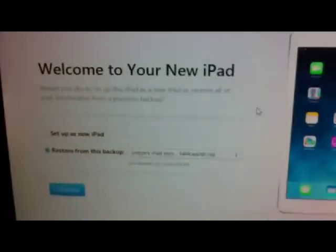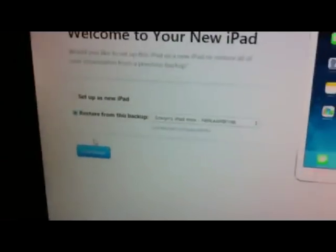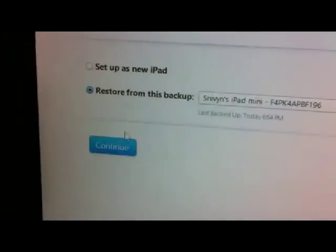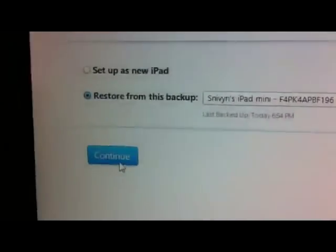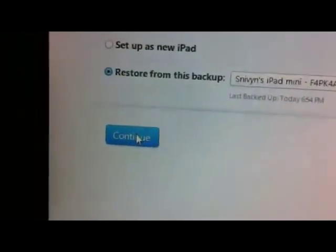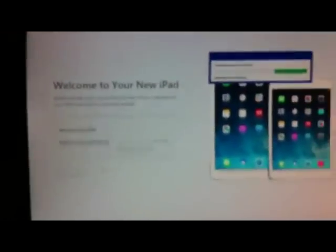And now you're in your new iPad. Now you can restore from a backup or set up as a new iPad. I'm just going to restore it back to what I used to have it as.